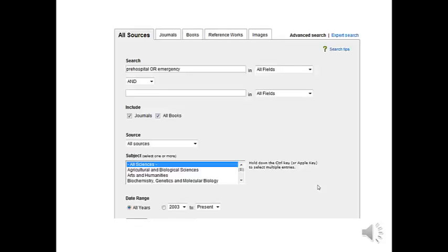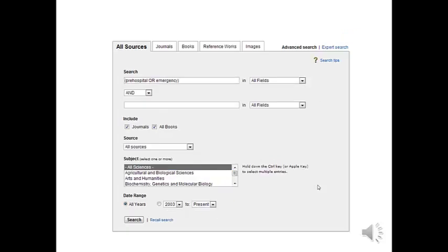So to start with we'll put in the first two which are pre-hospital or emergency. I'll put the OR in capital so you can see it. You don't have to do this. Next up we'll put this in brackets so these are searched as a phrase when the database does its work.